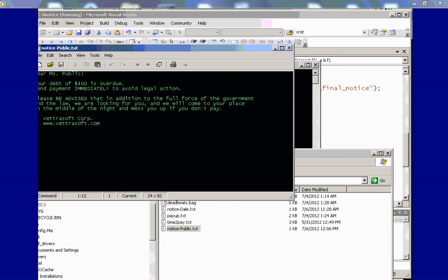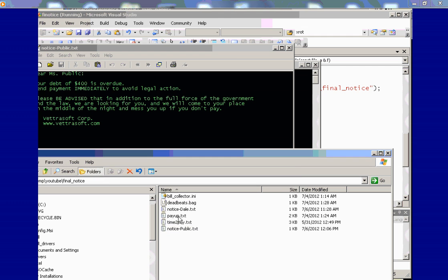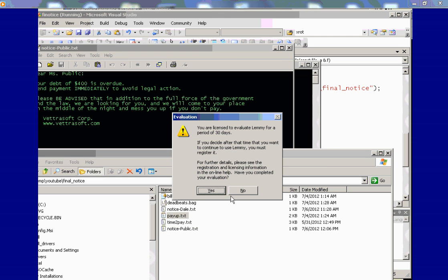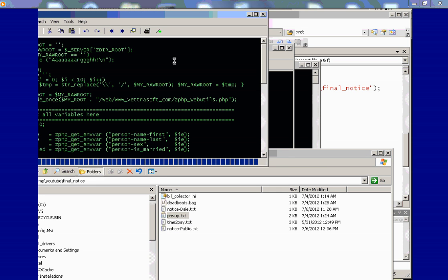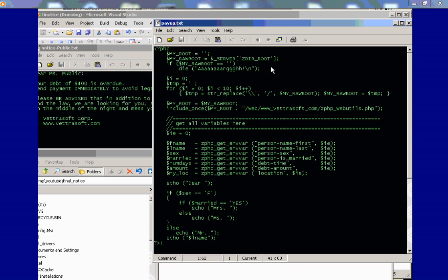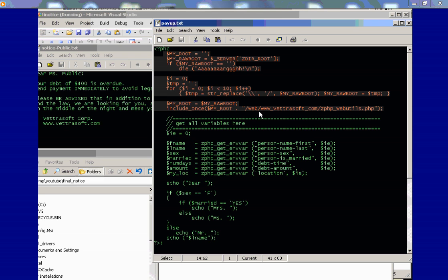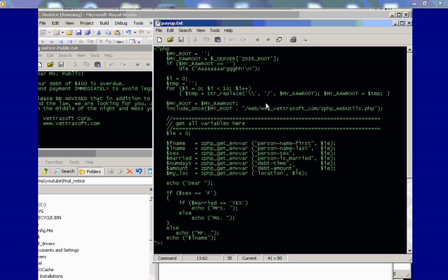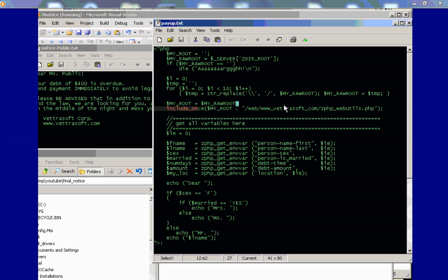And let's compare that. I'll try to put this side by side with the template file. The template file is called payup.txt, if you recall. I'm using Lemmy VI Editor. And this should look very familiar to PHP programmers. This first ten lines or so, I'm basically replacing backslash with frontslash. I know there's a better way to do it. I was in a hurry and I'm not really a PHP guy. What I want to do is I want to get this environment variable zdir root. I'm going to concatenate it with the path to some PHP utility code. And that PHP utility code is for getting the environment variable according to this path.